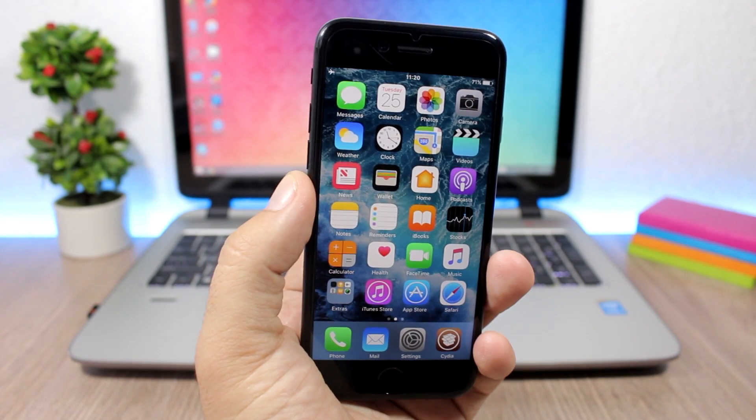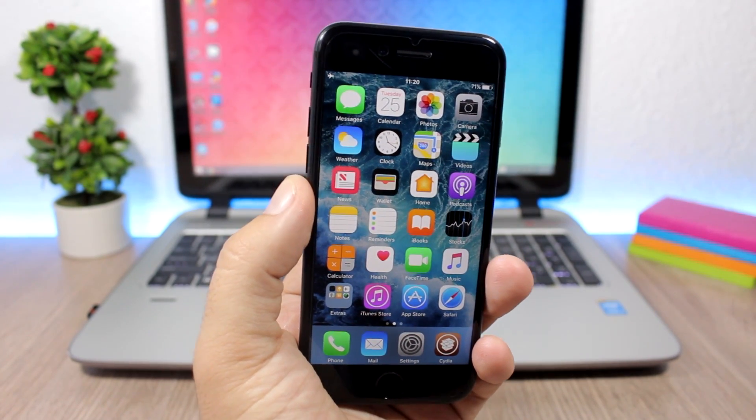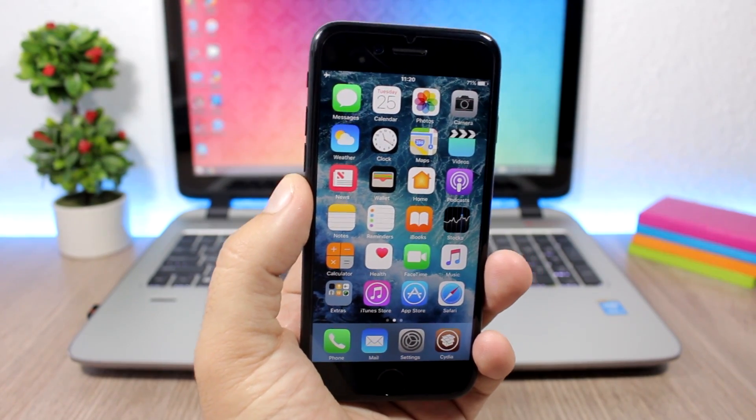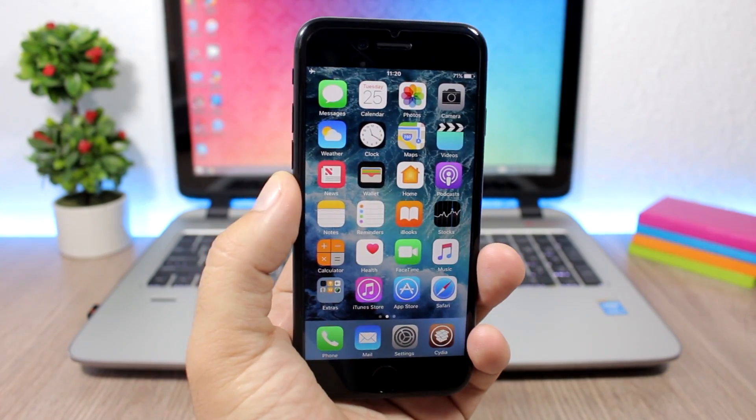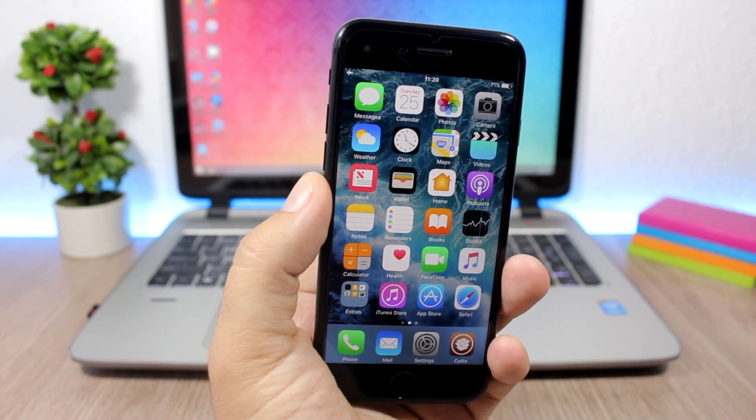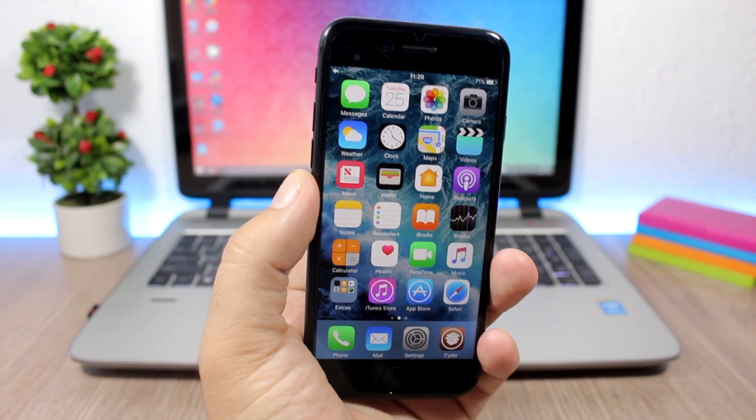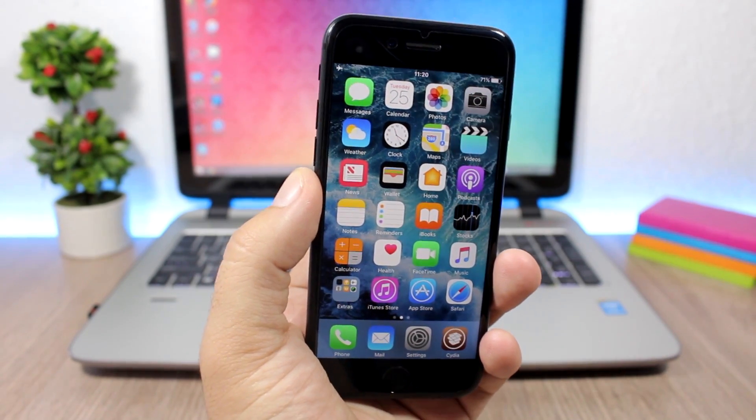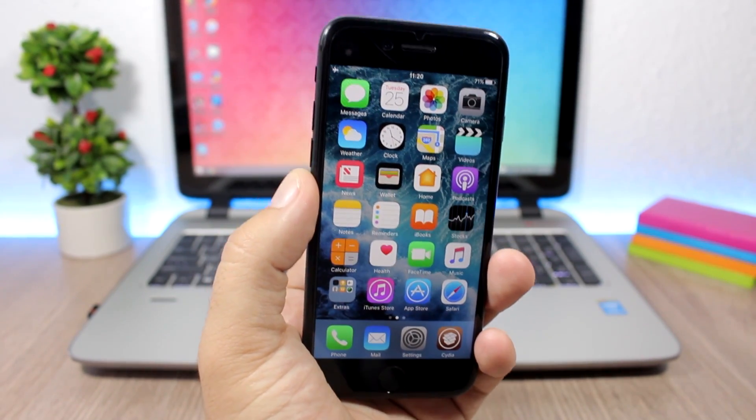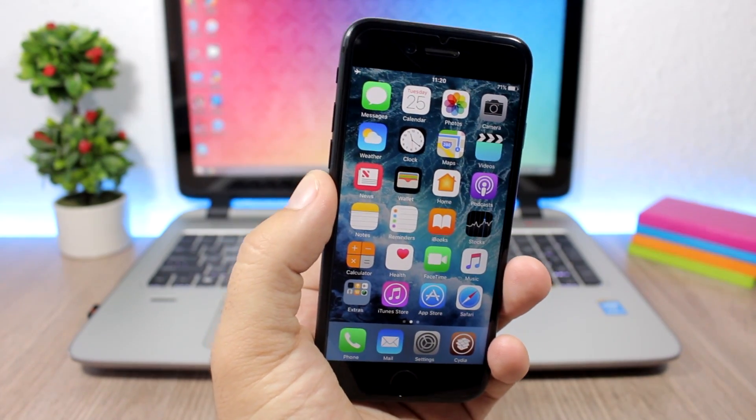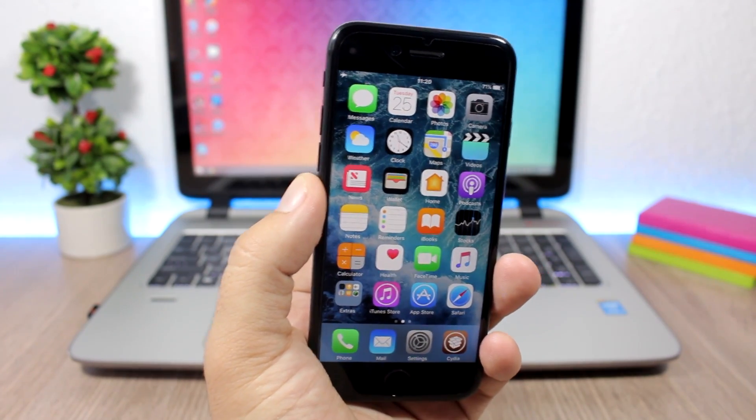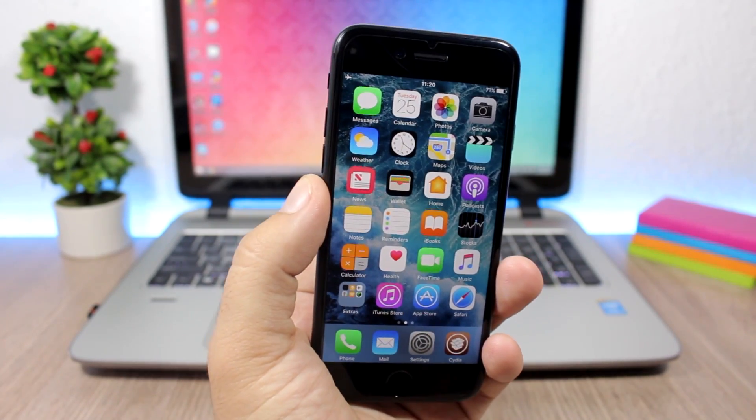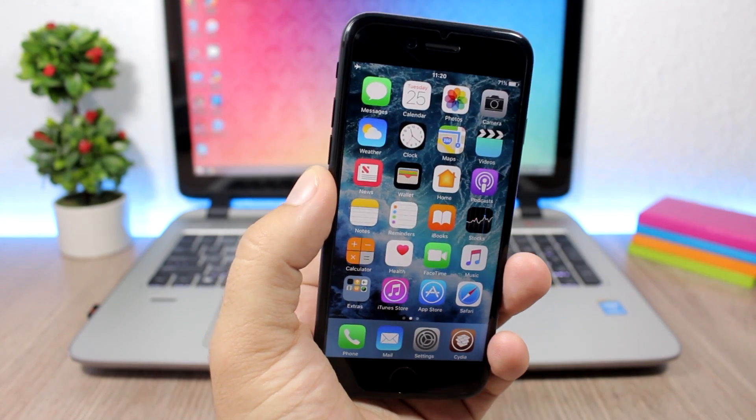Hey what's going on everyone, this is iReviews back with another video and today I have something real exciting to share with you guys. The Pangu team have jailbroken iOS 10.3.1. So as we all thought the Pangu team were dead, they are not working anymore on jailbreaks, they come back and they show a demo of a jailbroken device on iOS 10.3.1.